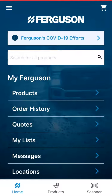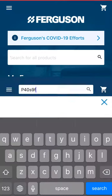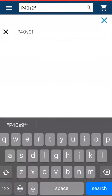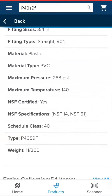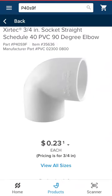A helpful feature within the Ferguson mobile app are the product detail pages, which show all relevant information about a specific product. From this page you will be able to view a picture of the product, your specific pricing, the availability for the branch you've chosen in your job board, as well as box quantities.